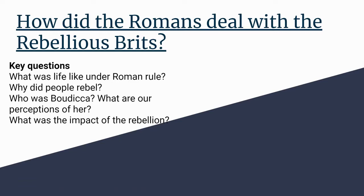During these sessions we are going to look at what was life like under Roman rule, why did people rebel, who was Boudicca and what are our perceptions of her, and what was the impact of the rebellion.